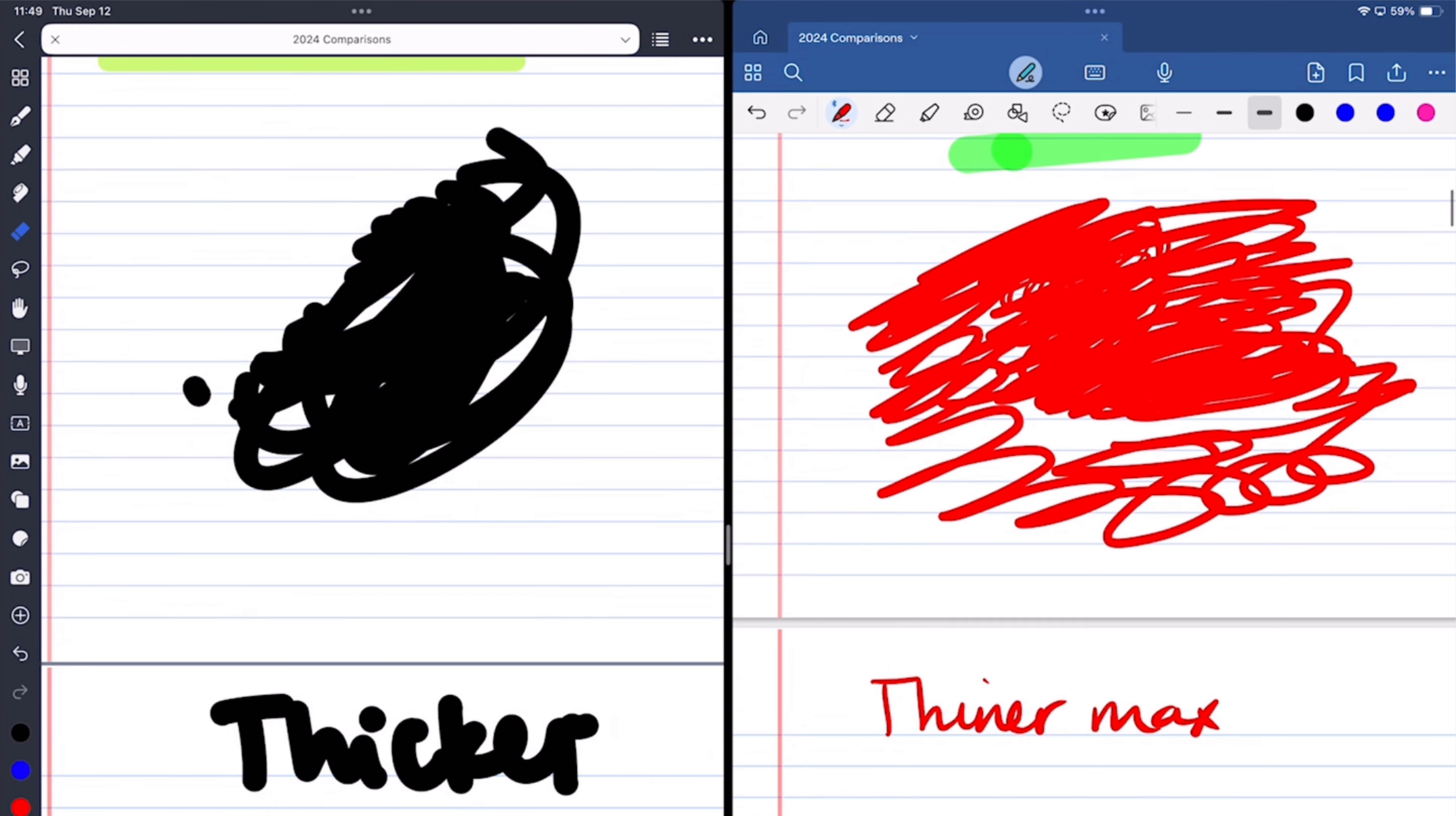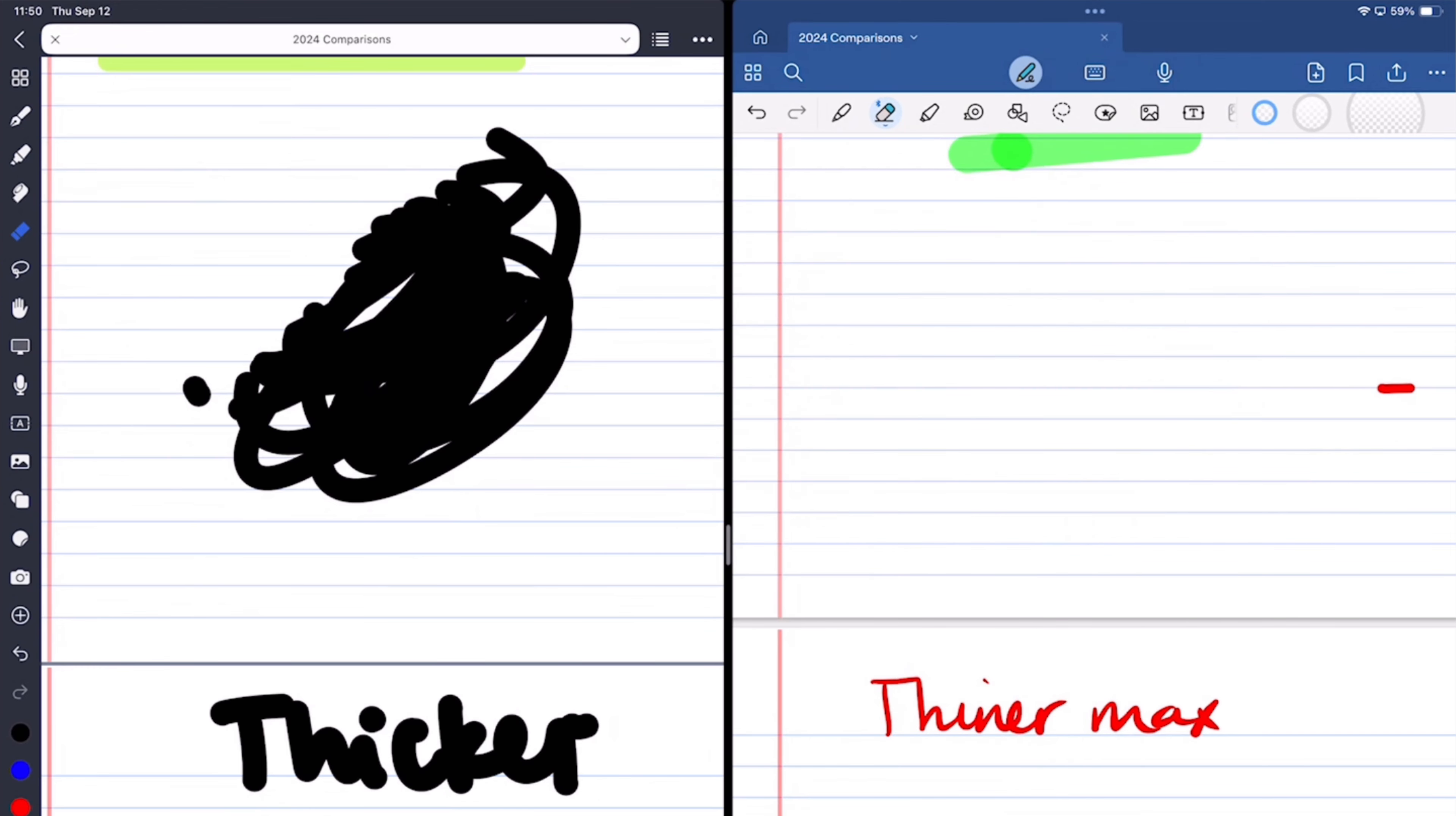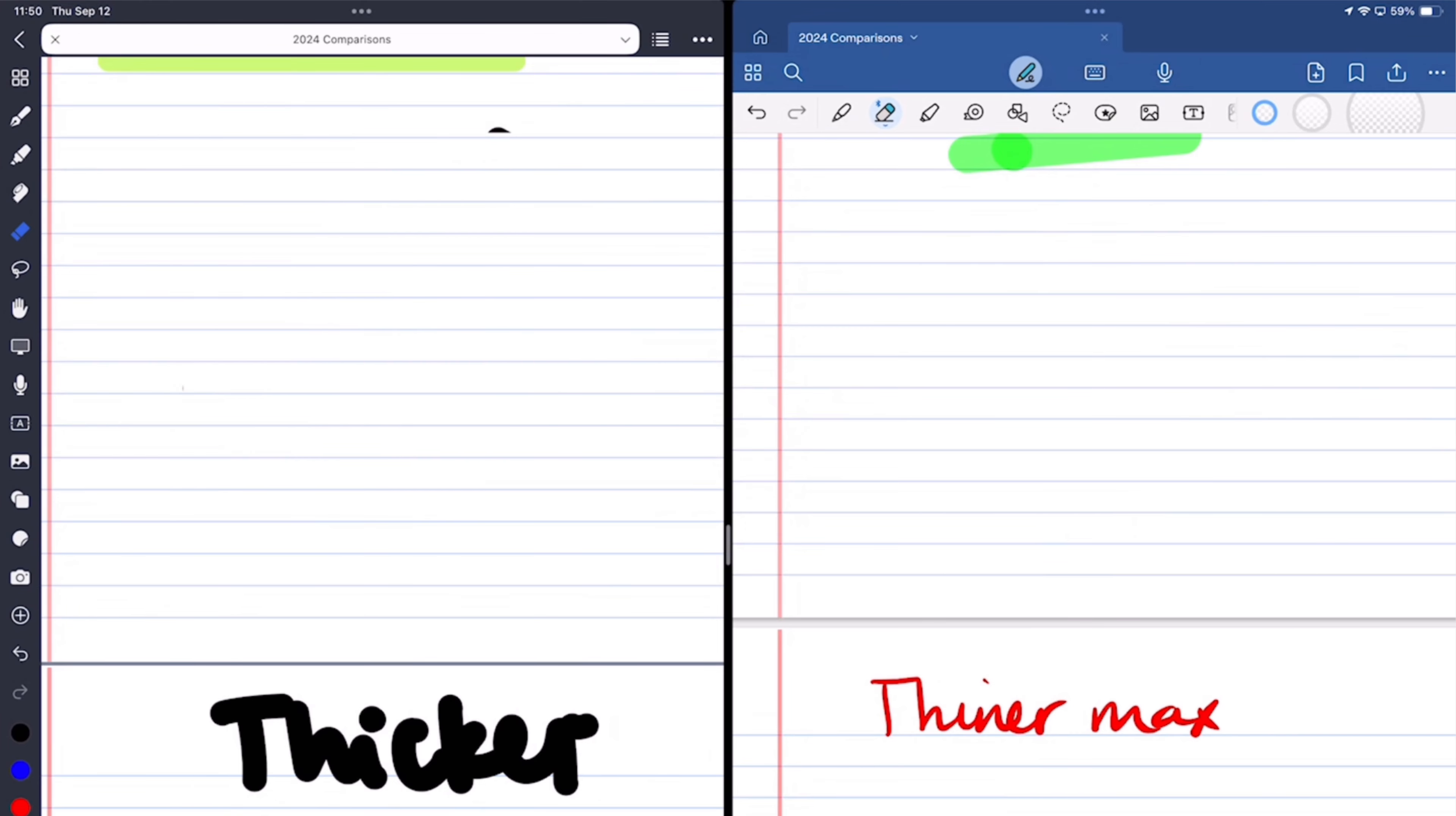GoodNotes has a smoother pixel eraser. It also has a standard eraser that works like the one in Noteful, and a stroke eraser. The pixel eraser in Noteful is not very smooth, but the app also has a stroke eraser. An eraser is an eraser. I mean, that's all that matters, right?